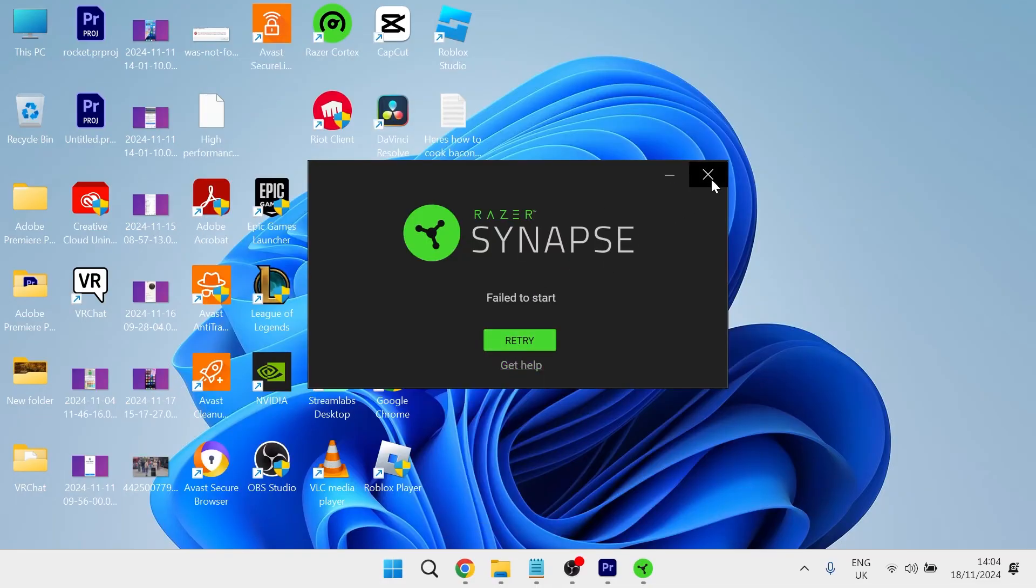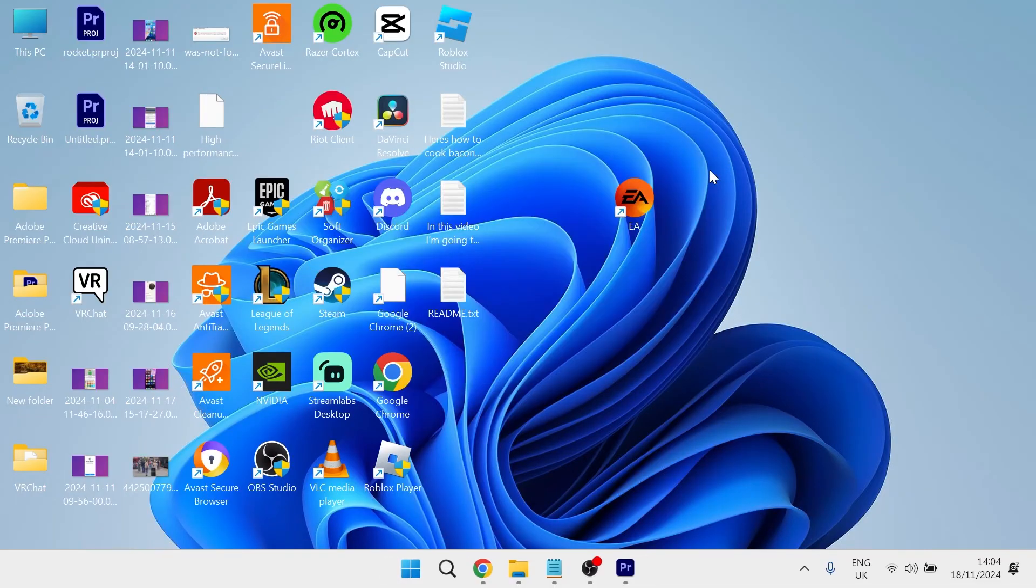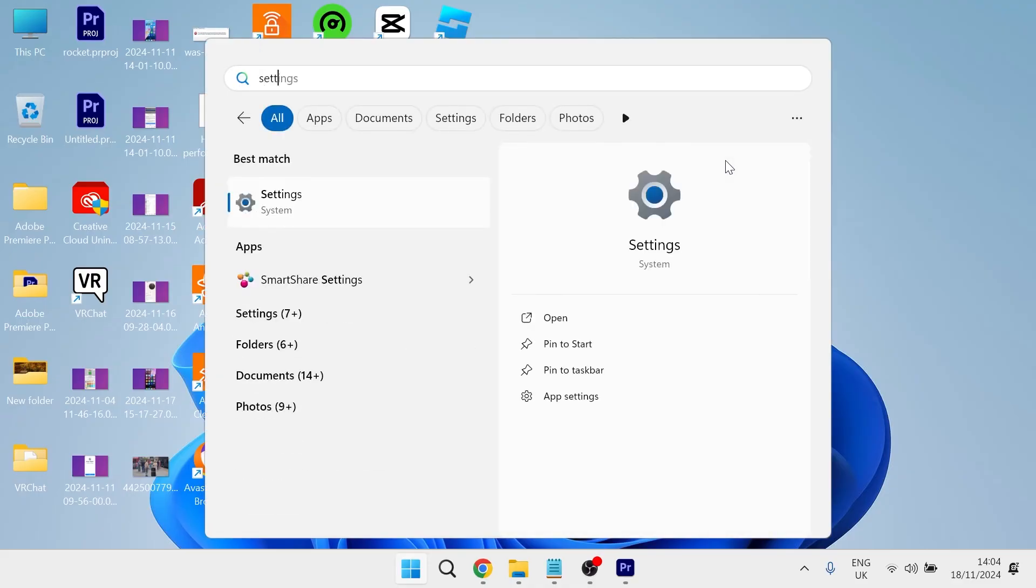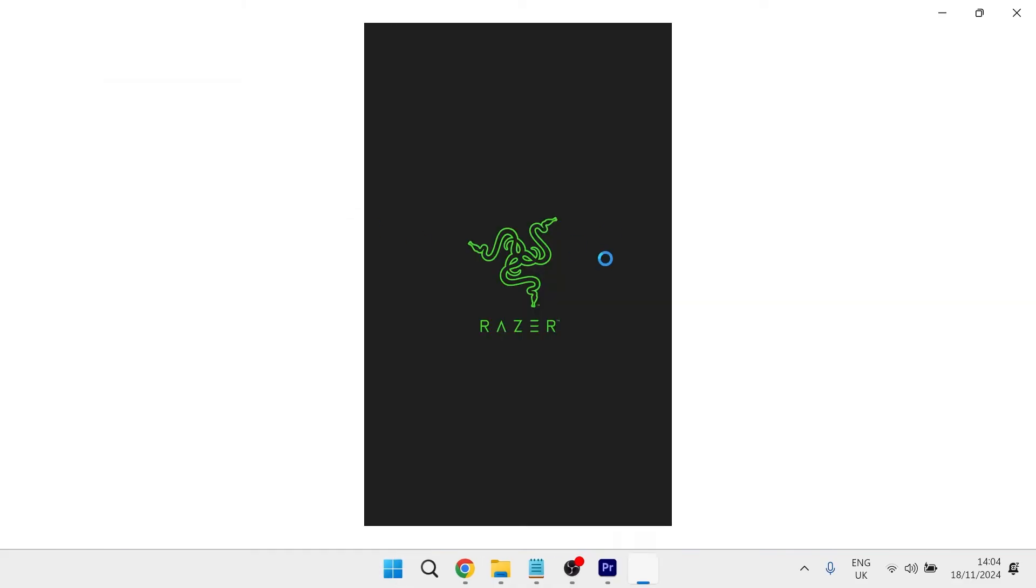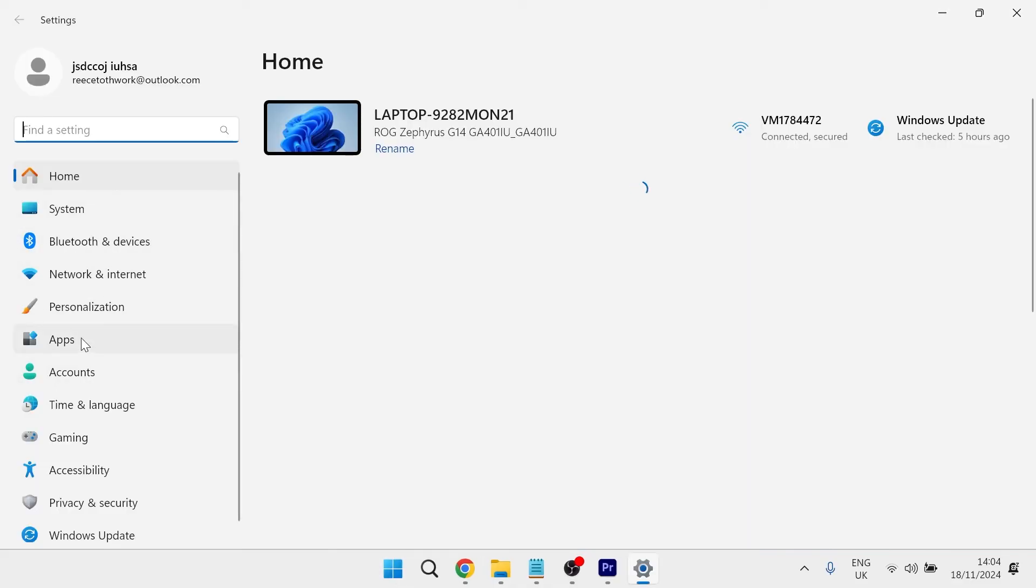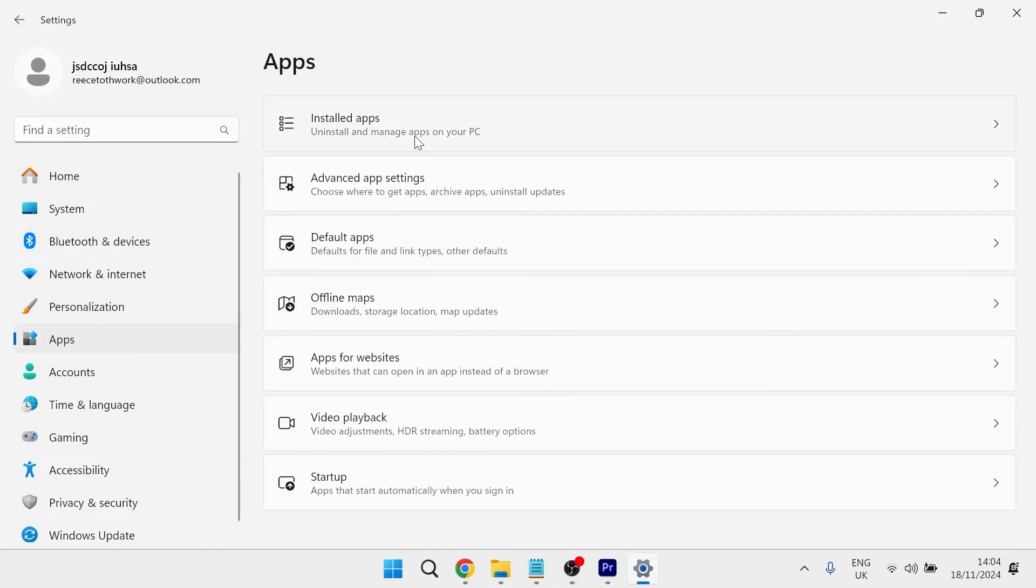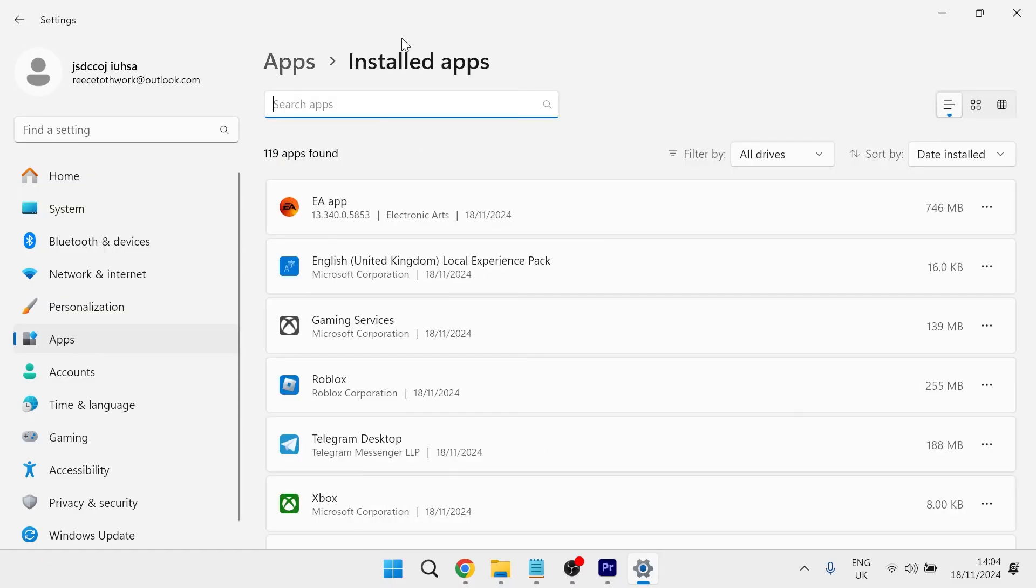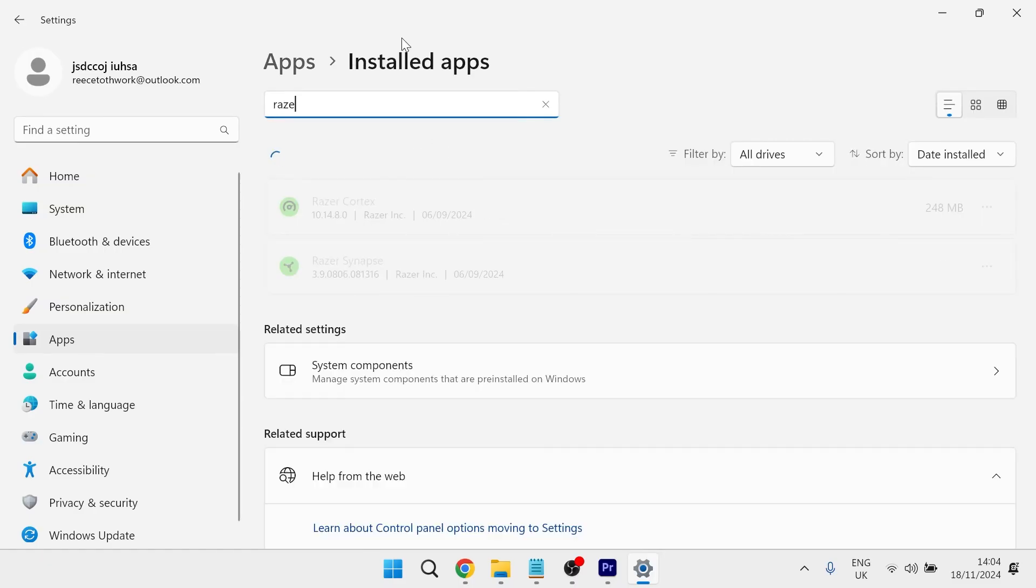If it's still not working, what you'll need to do is head over to the start menu and search for settings and then click on the settings window. From the left hand side, select apps, click on installed apps and then using the search box, type in Razer.